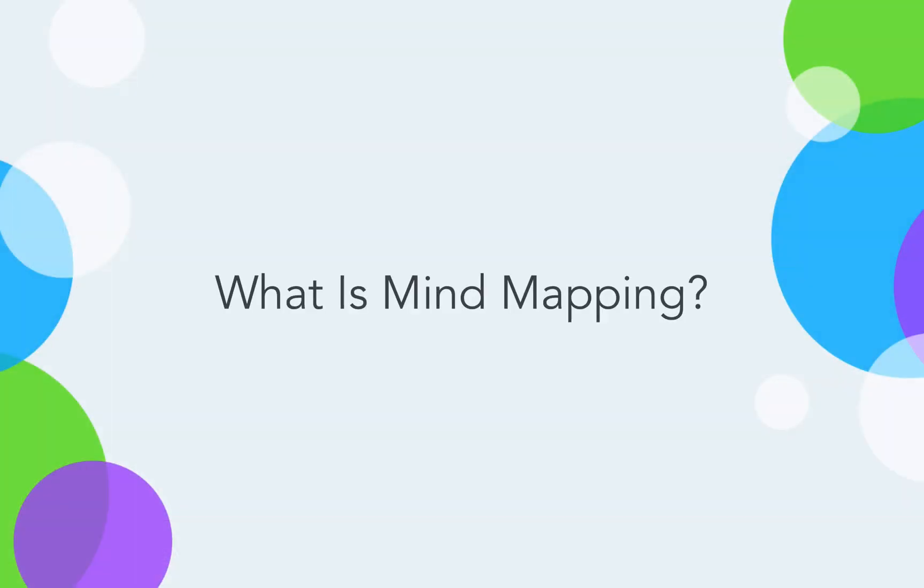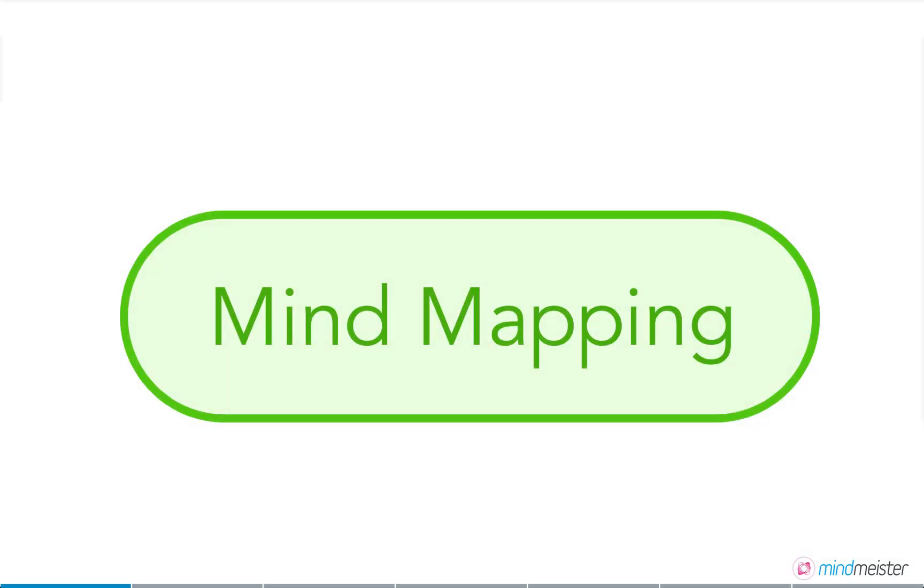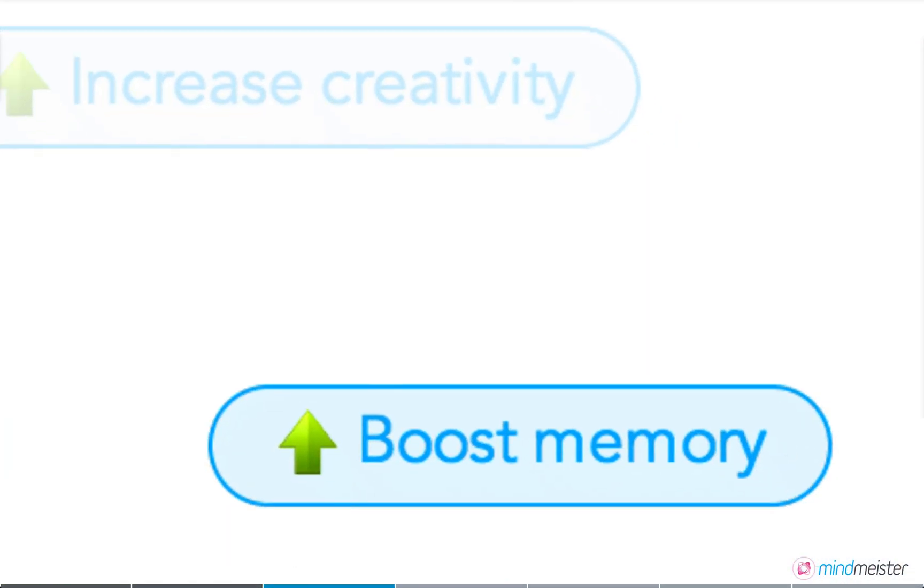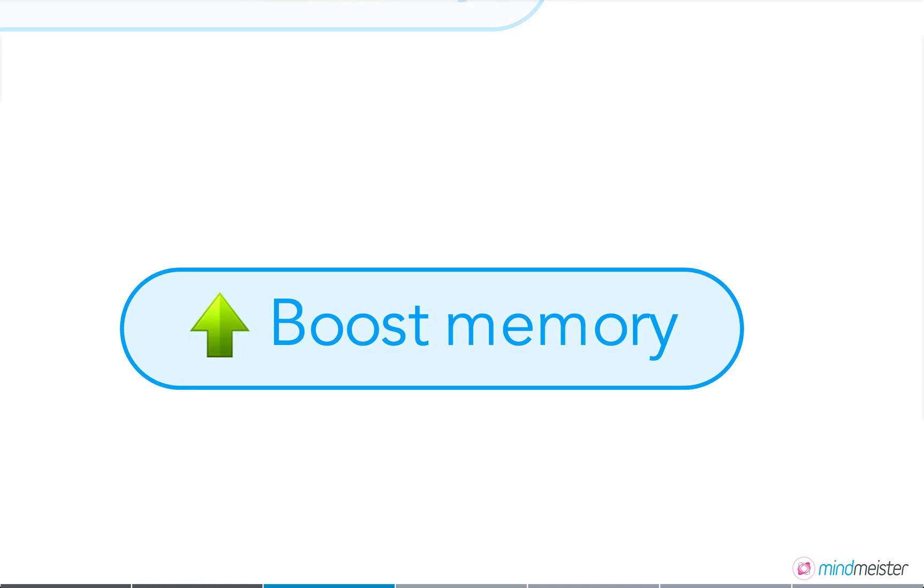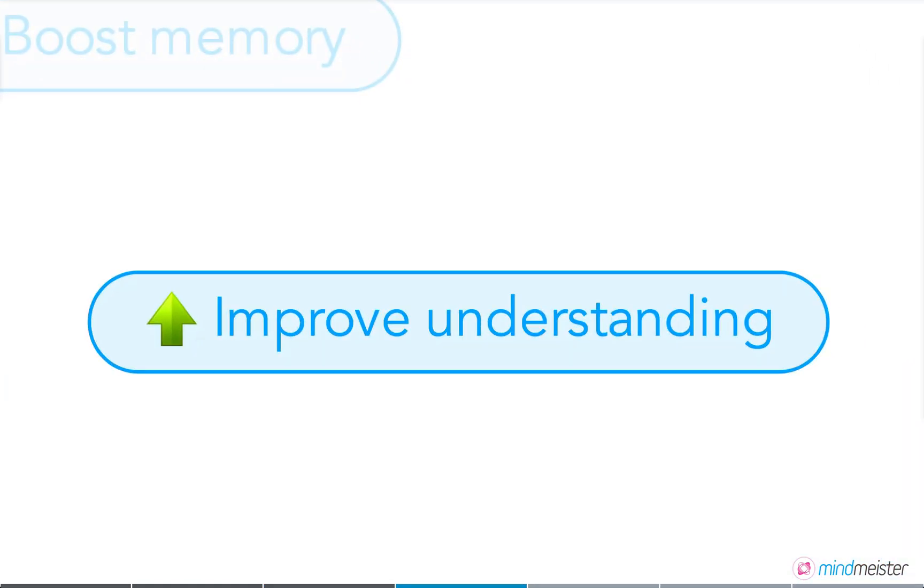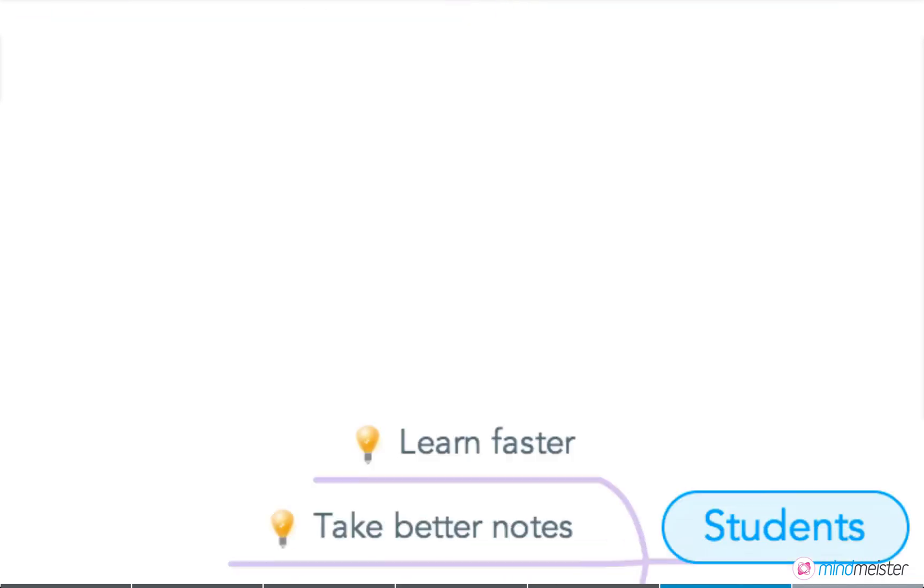But what is mind mapping, and how can it help to raise student achievement? Mind mapping is a great tool to increase creativity, boost memory, and improve understanding of complex topics. Mind maps can store and structure vast amounts of information. They display hierarchy, show relationships between single topics, and let students see the big picture at a glance.